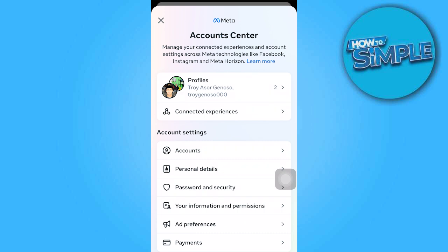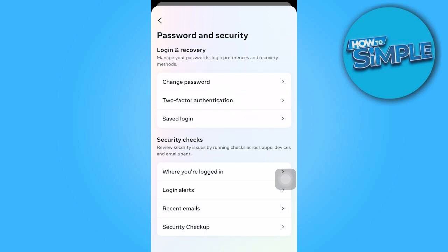In the account center, go ahead and go to the password and security. Then, go ahead and click on where you're logged in.